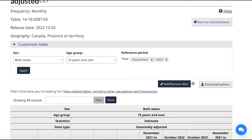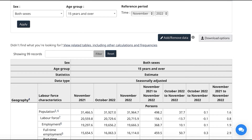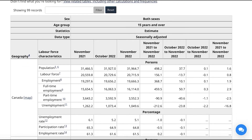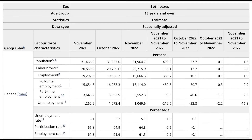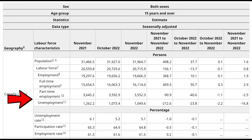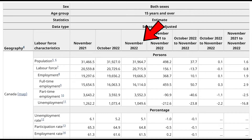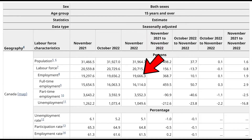What better data to use than the actual data from the Labour Force Survey collected by Statistics Canada and released December 2nd, 2022. The key information we're looking at is the population, labour force, employment, and unemployment rows. We want the most recent data, so we're looking at November of 2022, as these are the official numbers for Canada.